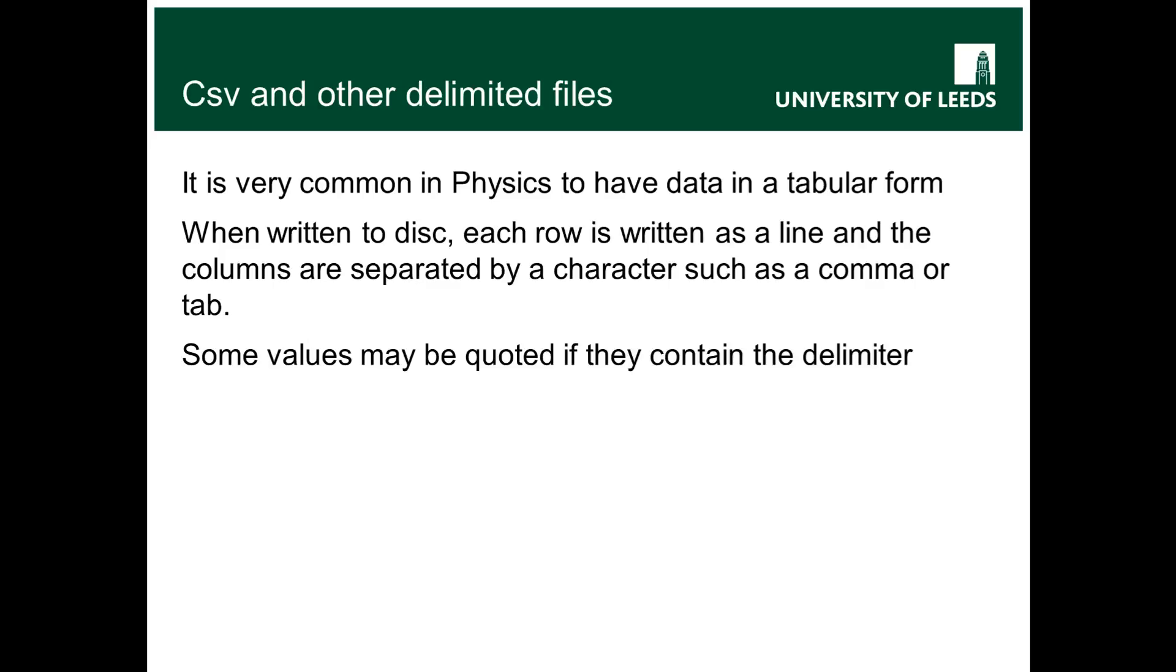So to go and process these sorts of files today we're going to make use of the csv library module. So that's comma separated values library module. So Python actually has a whole bunch of support built in that comes with it that is designed to help you process comma separated value or other delimited files.